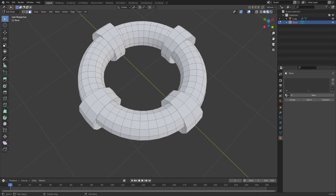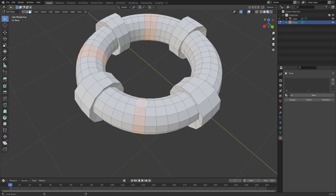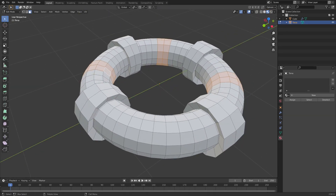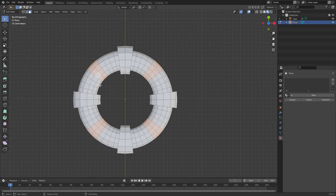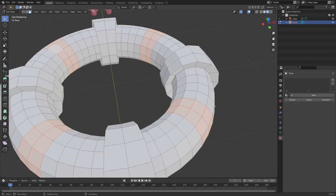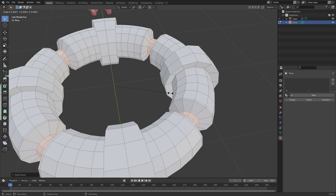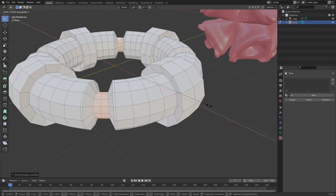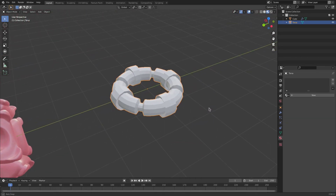Then I'll select the faces in the middle of the rings — hold shift and alt to select the ring loops. Check the top facing view to confirm they're all in the center. Then do the same thing but going inwards: I to inset, E to extrude, and S to scale them inwards so it's thinner. It looks like some kind of really cool mechanical part.